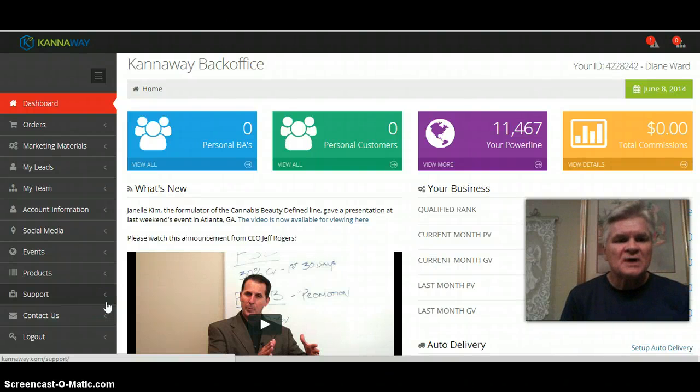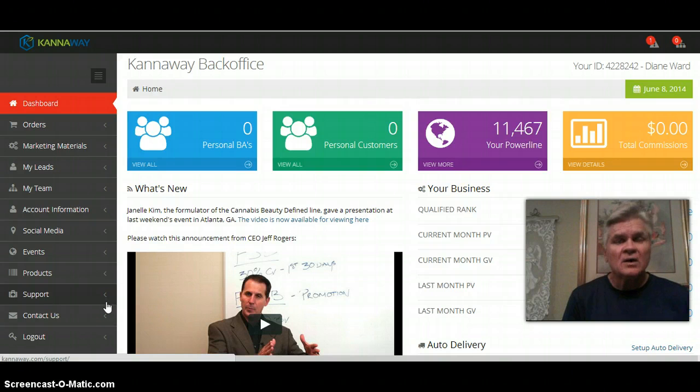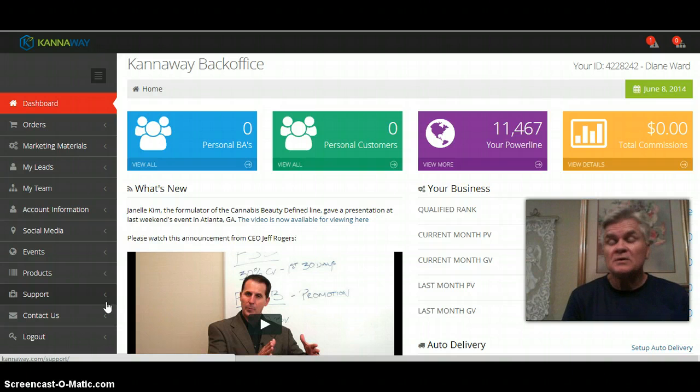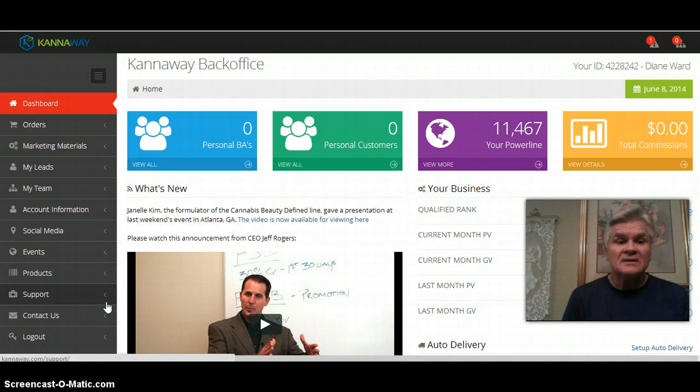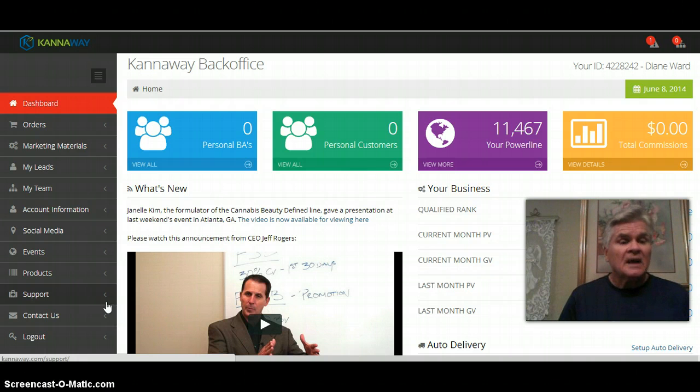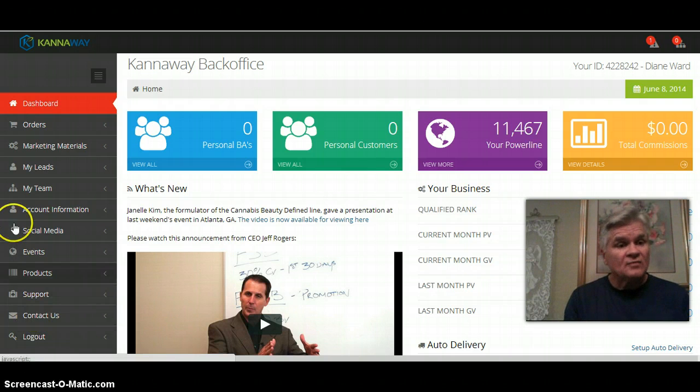Hey guys, it's John Ward. I wanted to do a quick video on the back office whether you're brand new to Canaway or you're just recently new and not up on all the updates. I'm going to run through it real quick and hopefully this will help you.